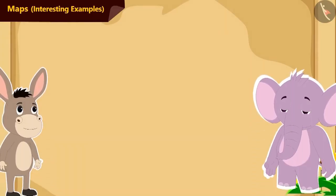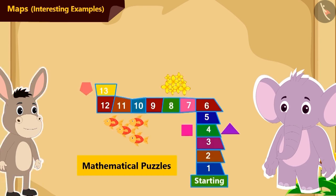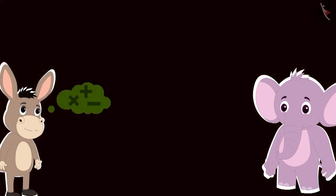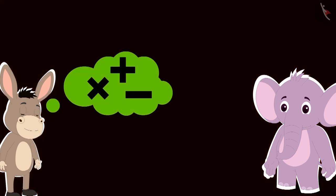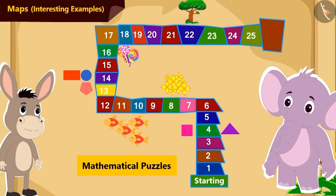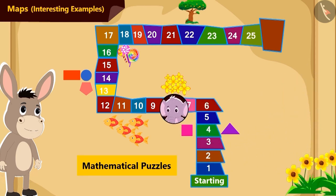Bholla and Appu are playing a game. Bholla has made a map on the floor for Appu. He will ask Appu some mathematical puzzles, and Appu has to find the solution to those puzzles. Then Appu has to walk over the map and reach the tile containing the number found in the solution.